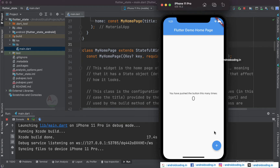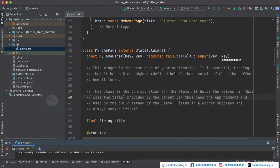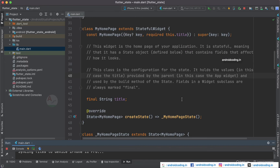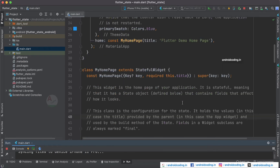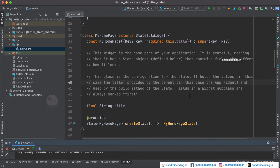Here you can see we have got the output for our basic code provided by the Flutter team. Whenever you tap on the plus button, we can see an increment in the count. But which particular widget is incrementing the count — is it a stateless widget or a stateful widget? Now let's get started into our tutorial and see in detail.